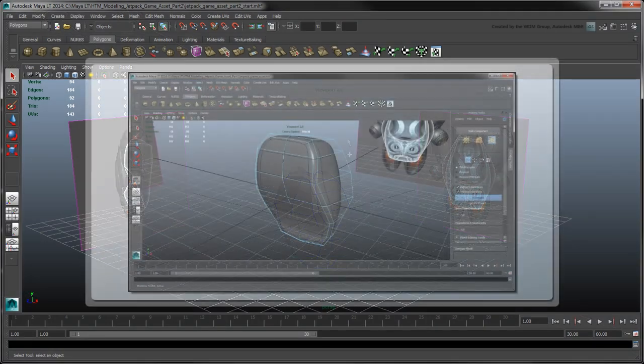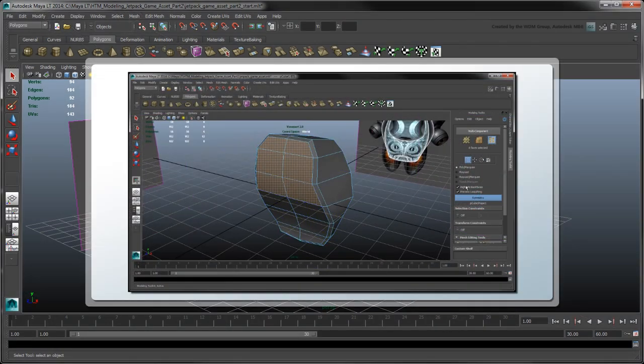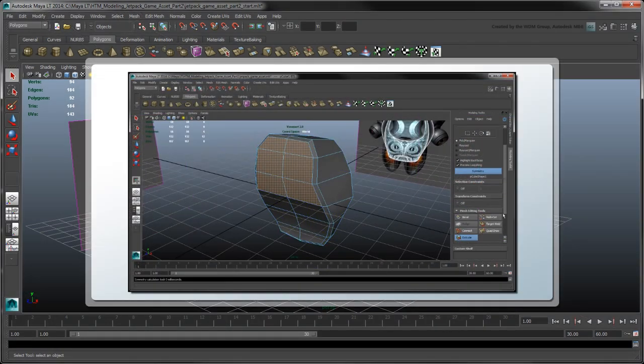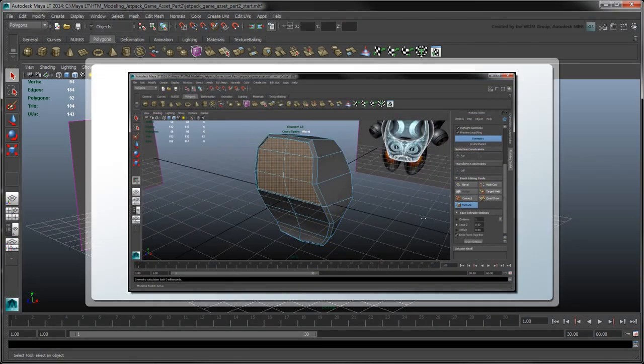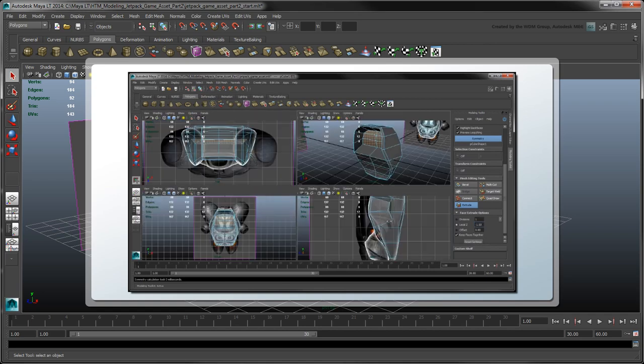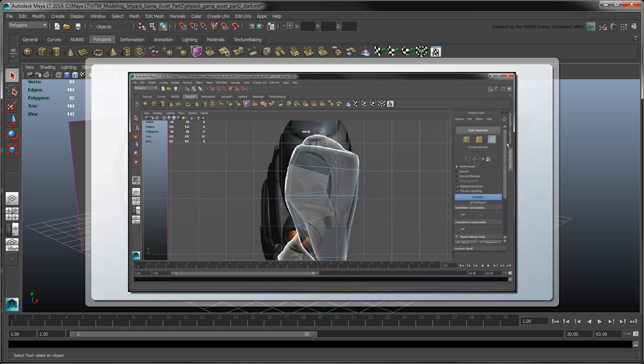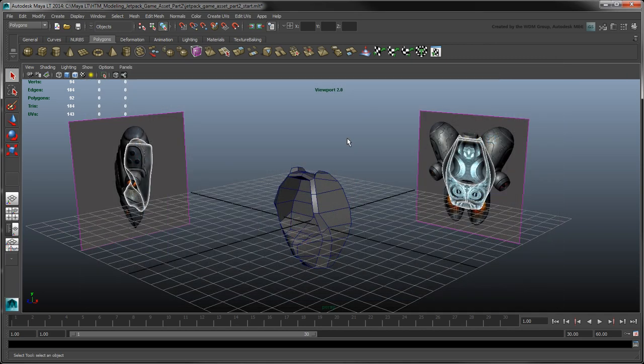In the previous movie, we started modeling our jetpack using box modeling techniques to keep the asset's polygon count under control. In this movie, we'll continue this process by tackling the jetpack's fuel tanks, stabilizers, and thrusters. Open the file jetpack game asset part 2 start, or continue using your own file from the previous lesson.